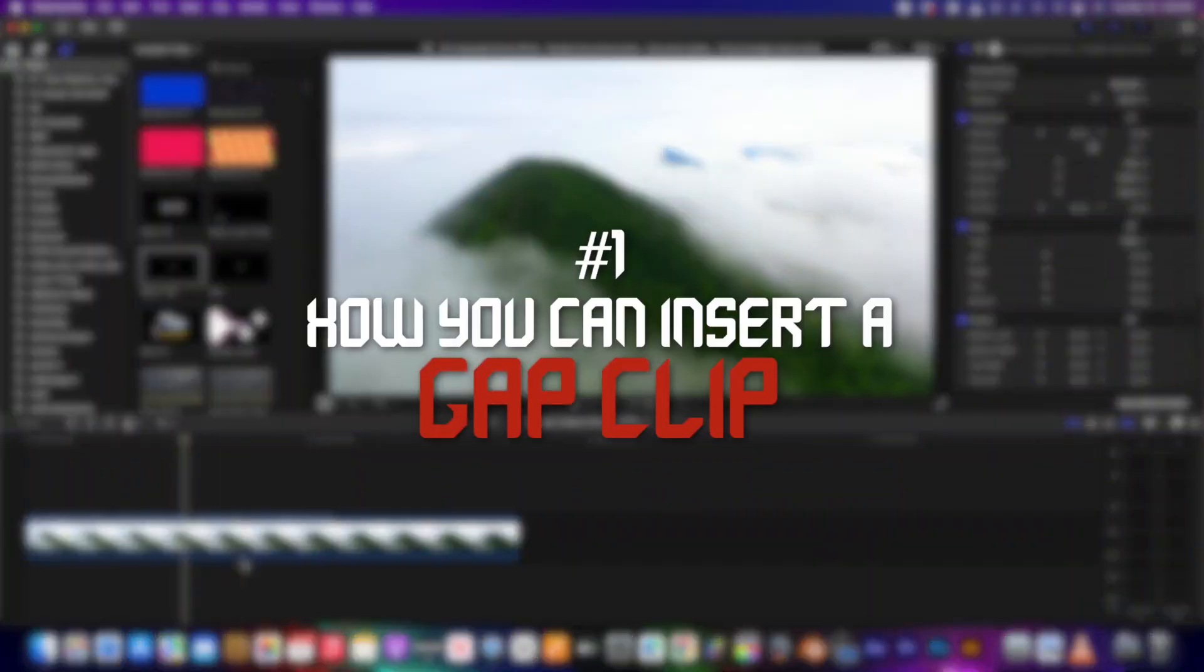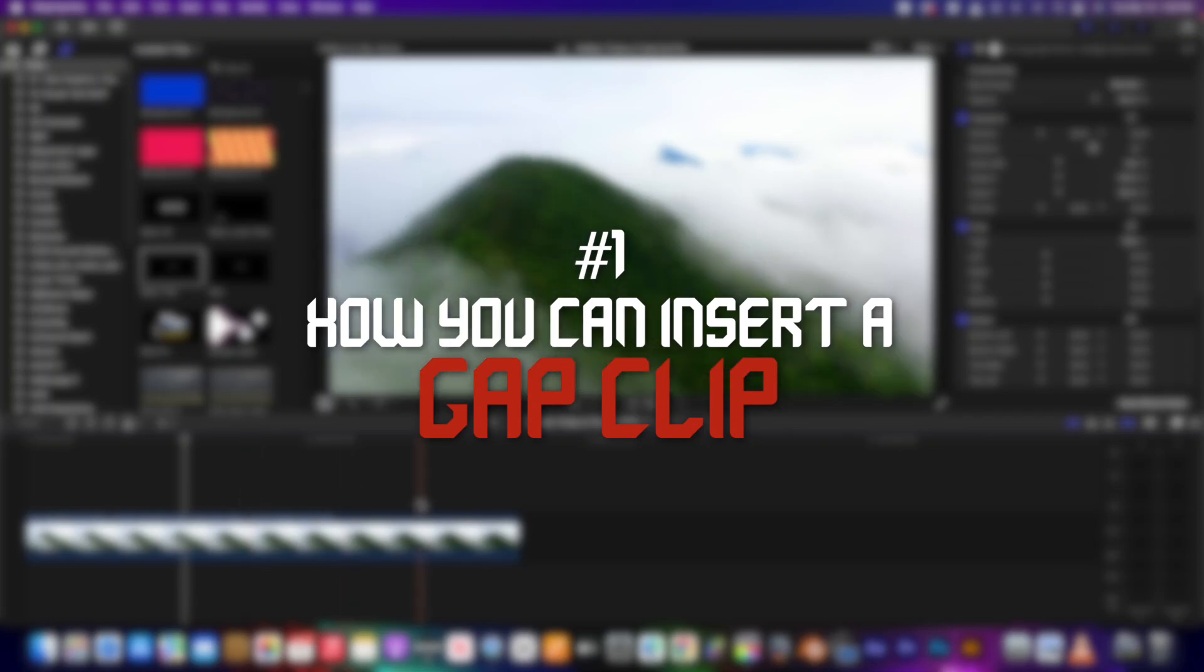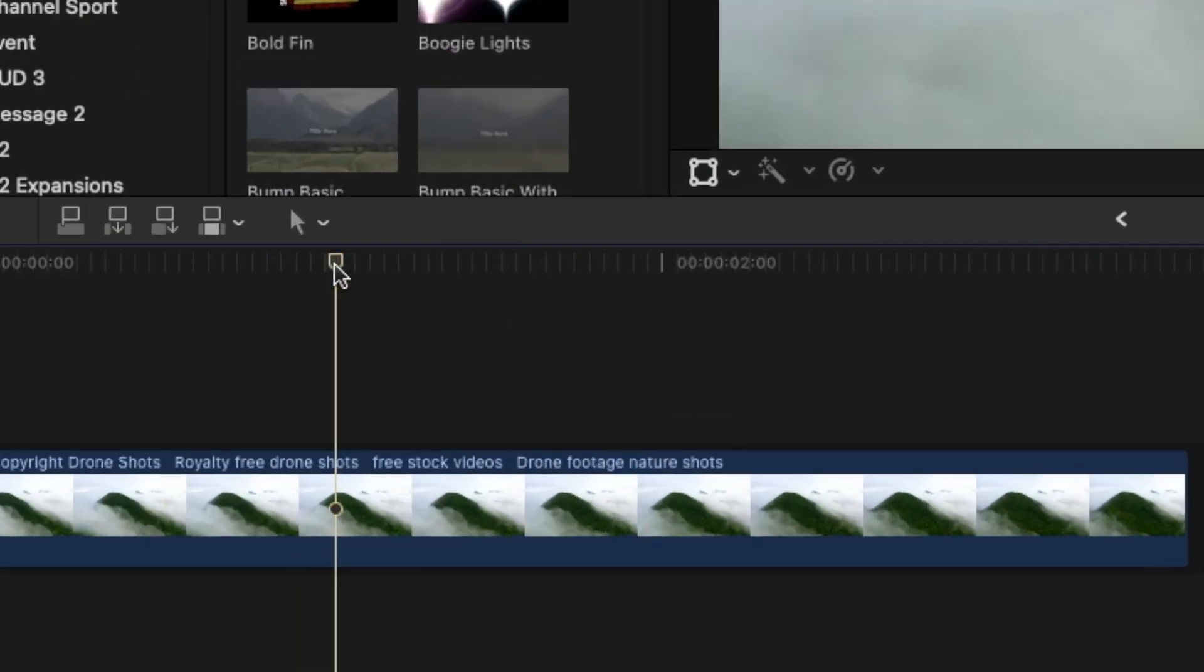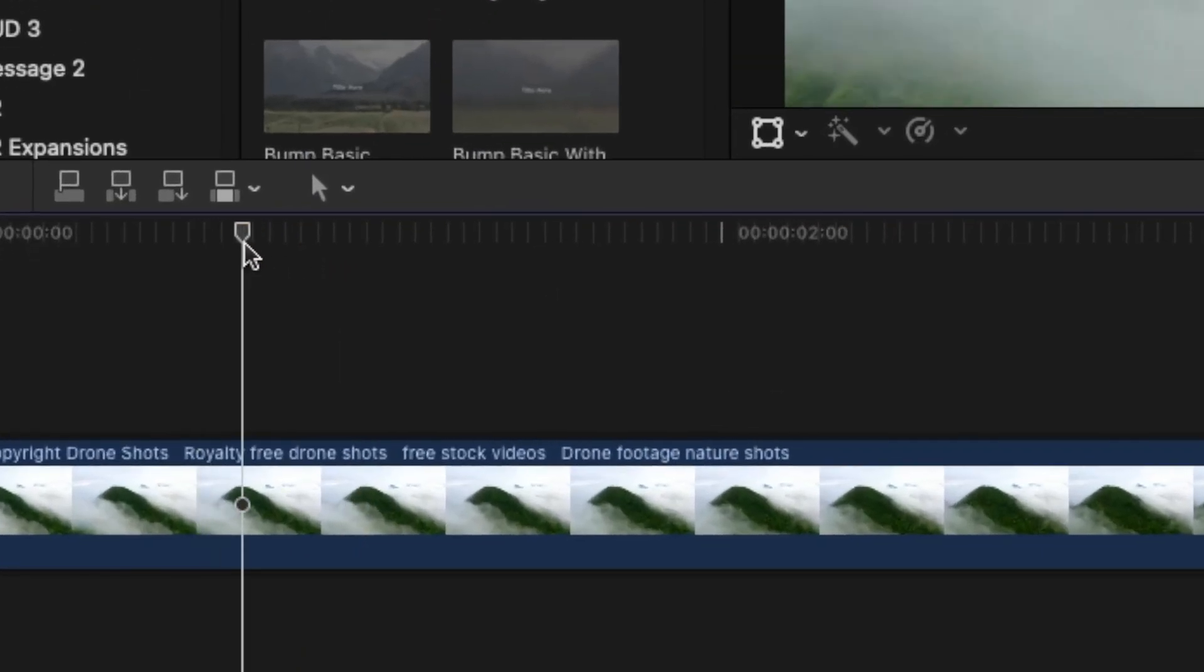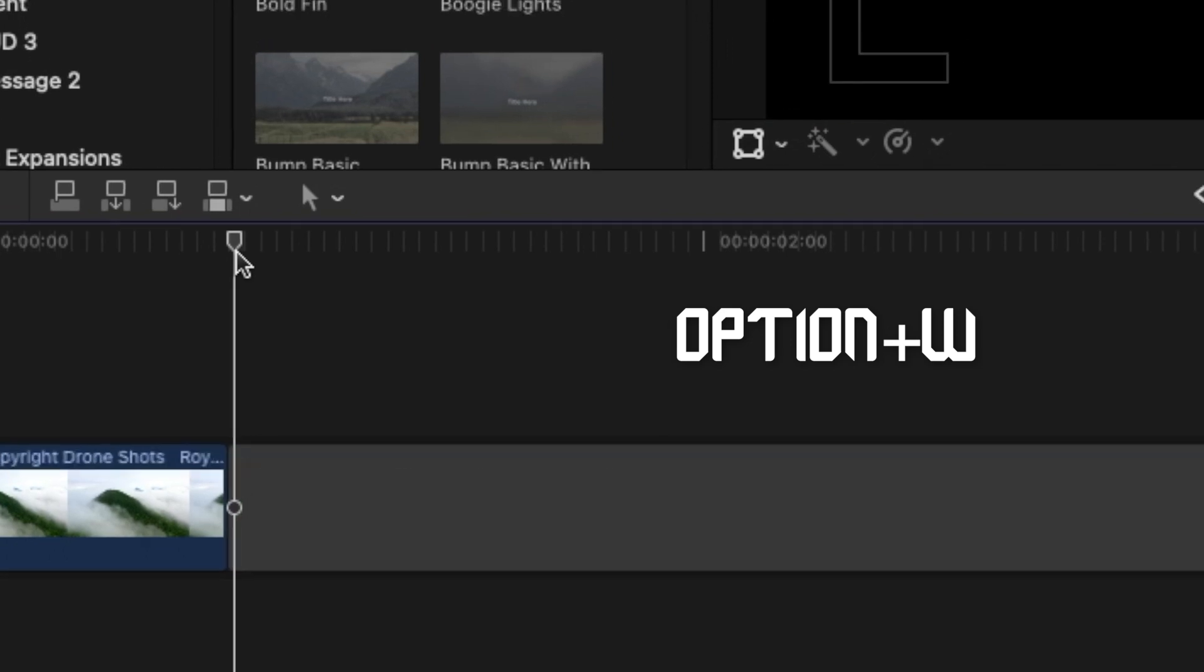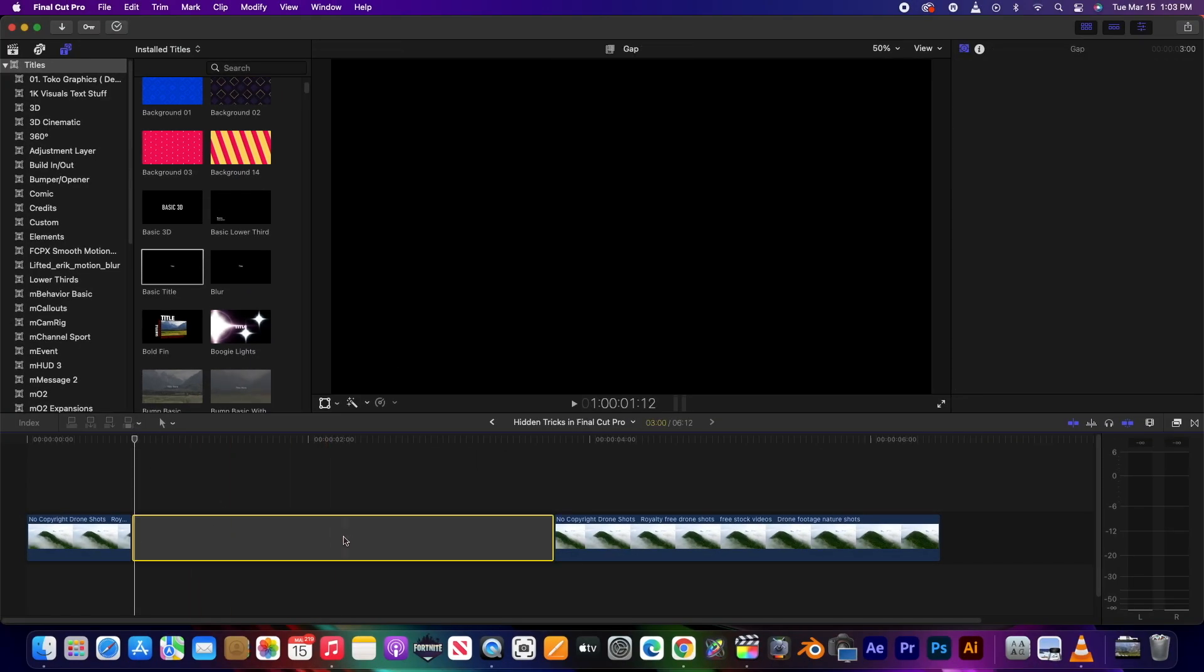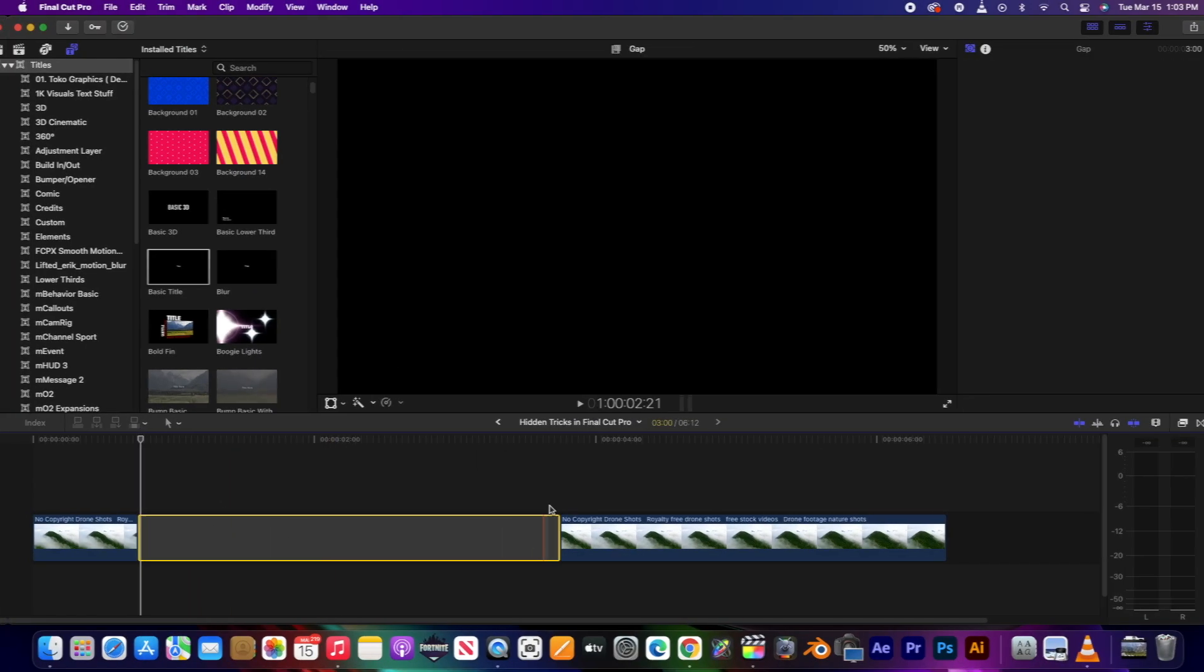The first tip is how you can insert a gap clip into your timeline. Put your playhead where you want to insert it and press Option W on your keyboard, and you will have a gap clip inserted in your timeline.